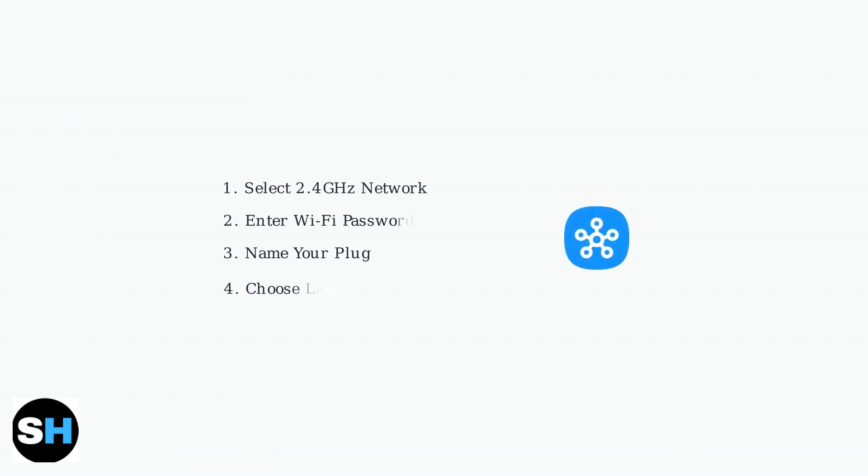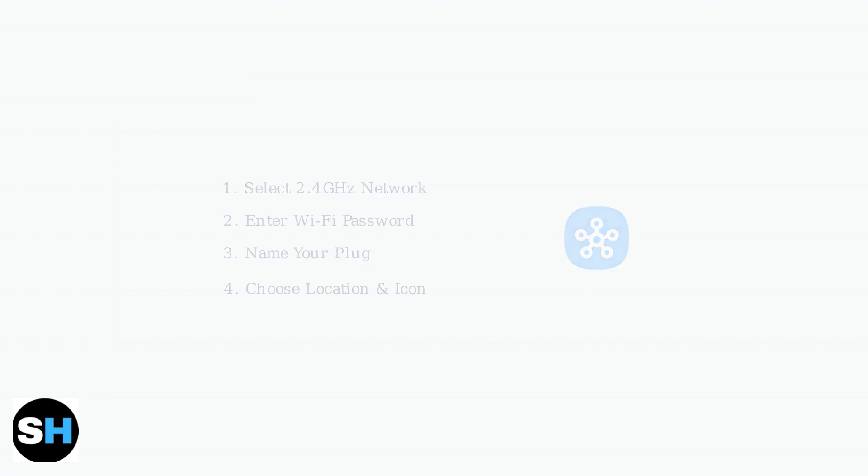Select your 2.4 GHz Wi-Fi network from the list, enter your network password, and follow the prompts to name and customize your smart plug.